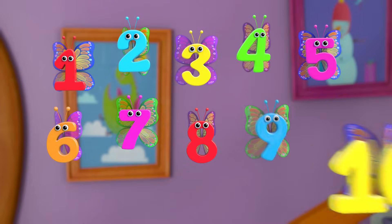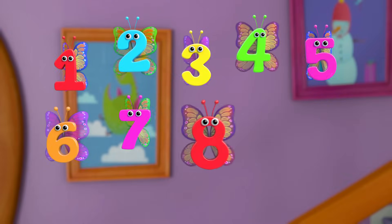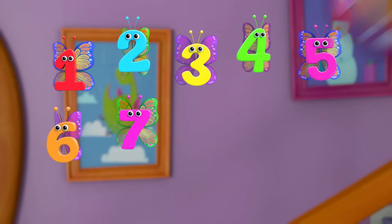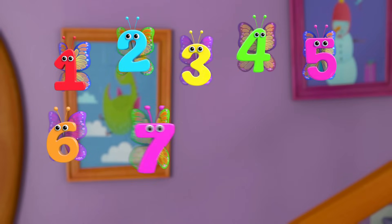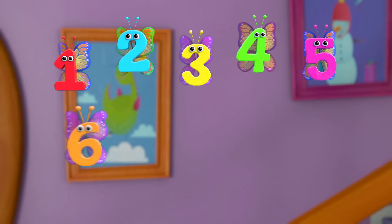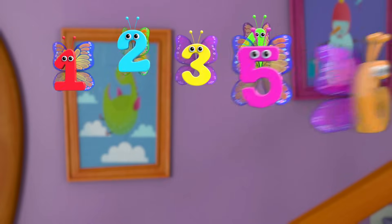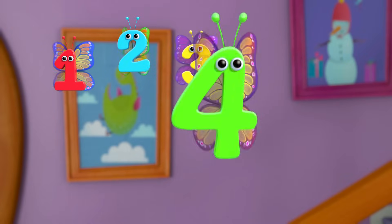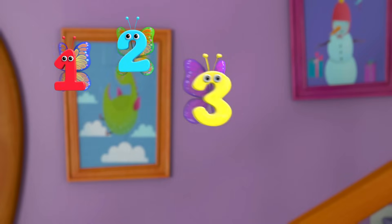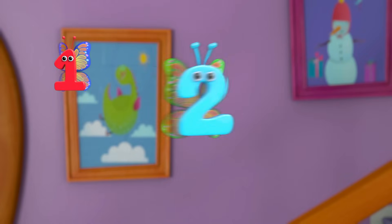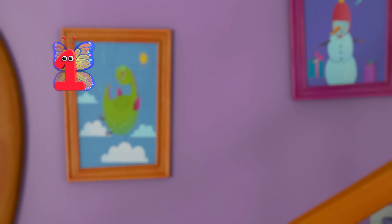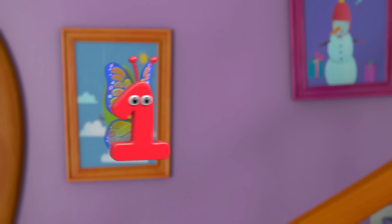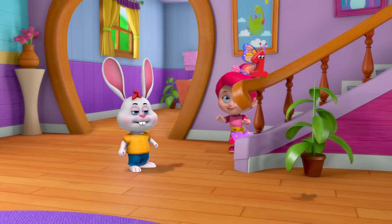Ten little, nine little, eight little numbers. Seven little, six little, five little numbers. Four little, three little, two little numbers. One little number.